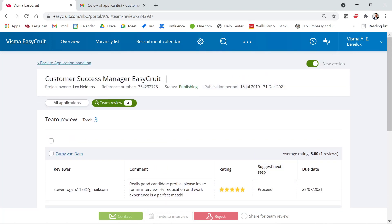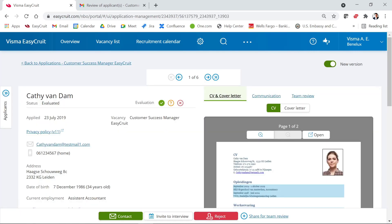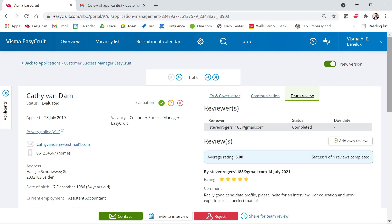You can click on the candidate's name to go to the candidate profile and proceed with the next step, such as inviting them for an interview. On the candidate profile, you also have the option to see completed reviews by clicking on the 'Team Review' tab. This shows the same information — reviewer Steven Rogers has completed the review, along with the comment Steven Rogers added.